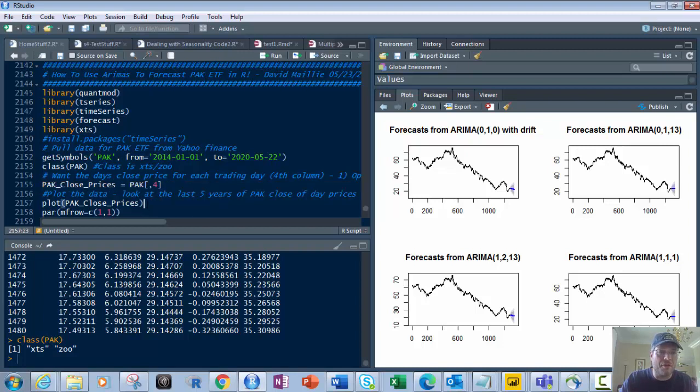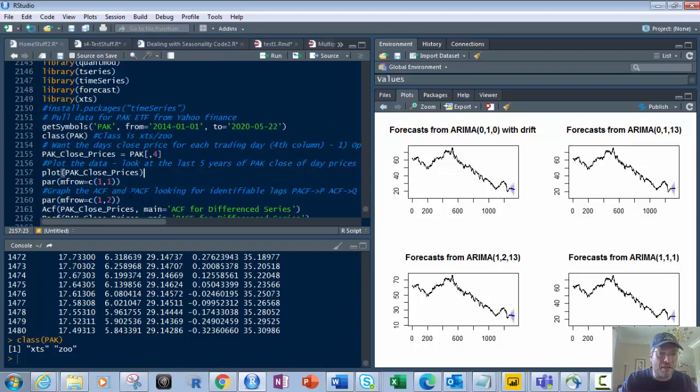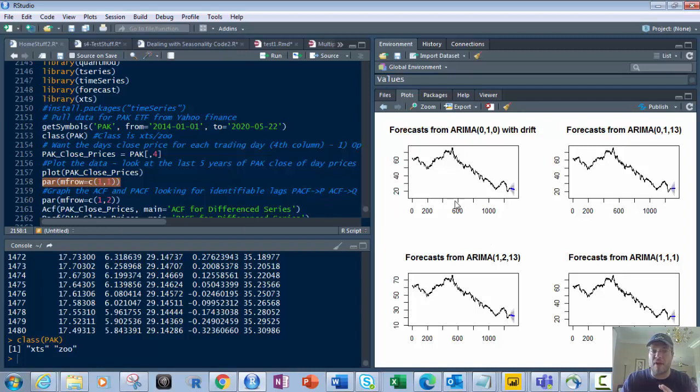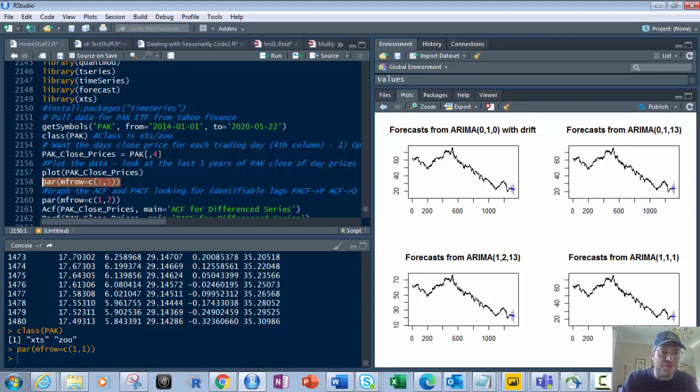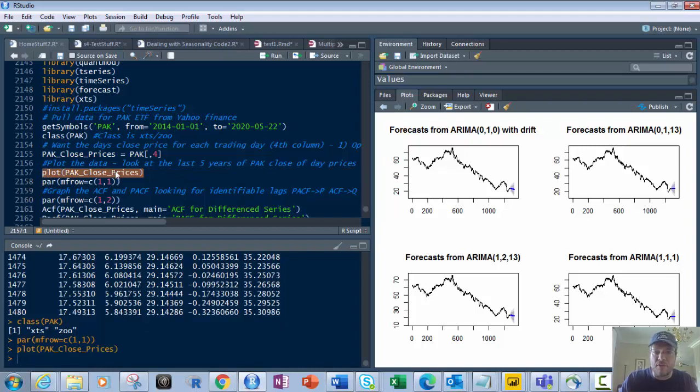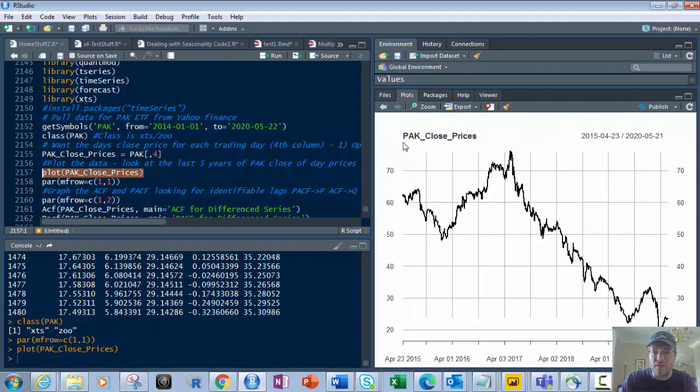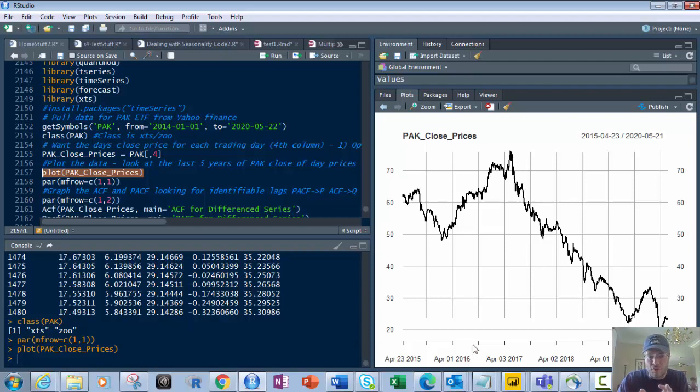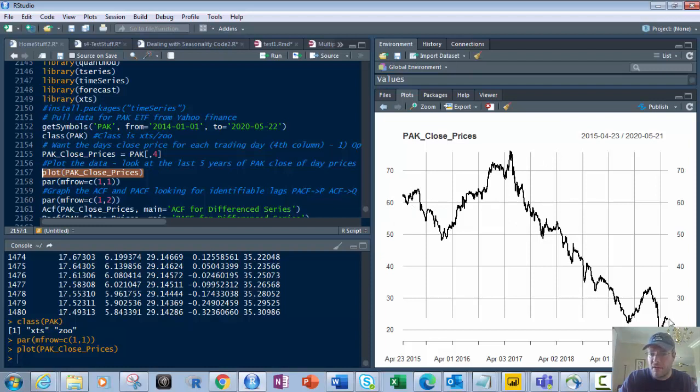So we're going to use PAK and then comma 4 for the fourth column to get the closing price. We're going to put that in PAK close prices. Then we're going to look at that and plot it. First, par mfrow of c(1,1) makes it so it's one big graph. Then plot PAK close. If I run this, that will give me the PAK and its close prices for that entire time period.